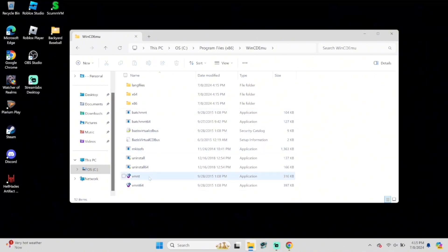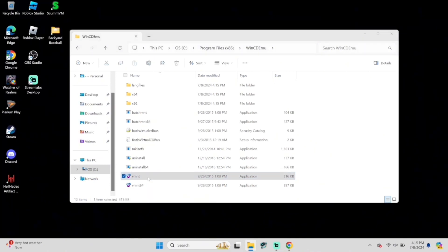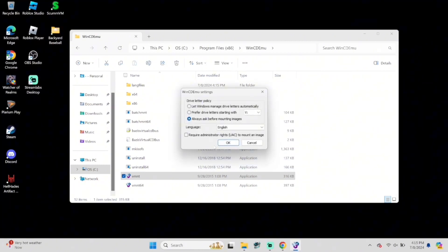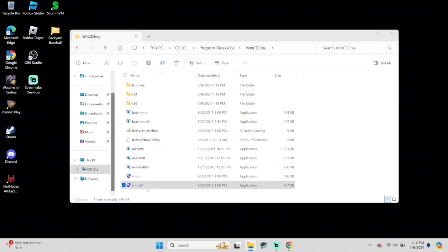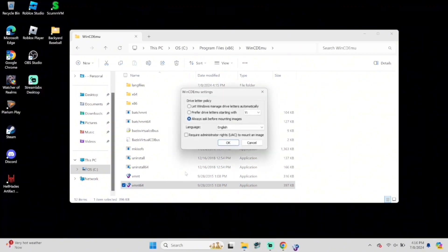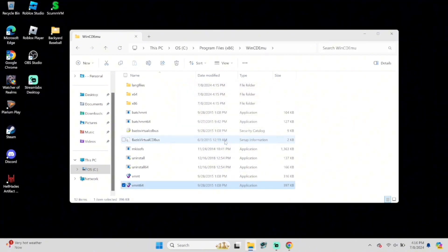Once you open that folder, you'll see two mounting files at the bottom. Open up both of those to make sure our settings are correct. Double click on the first mounting tool — it should have these settings. Just make sure you select 'Always Adds Before Mounting Images' and press OK. Then open the second one to double check it as well — your settings should look like this — and select OK.